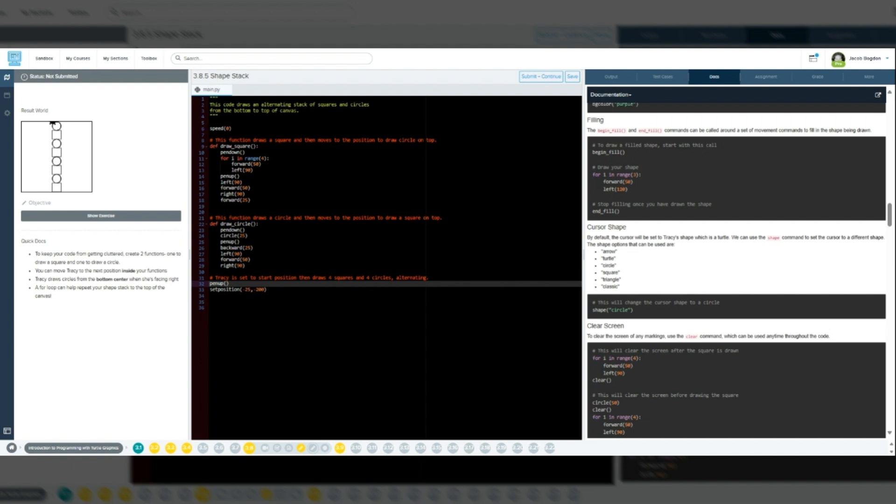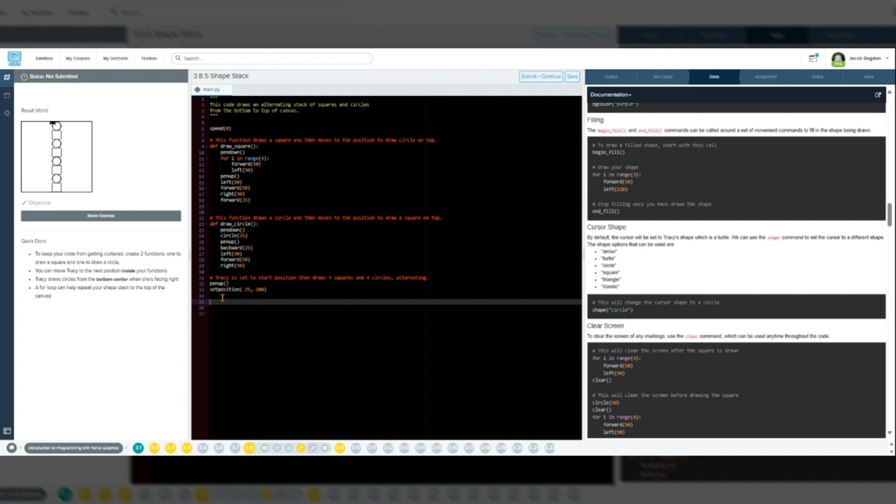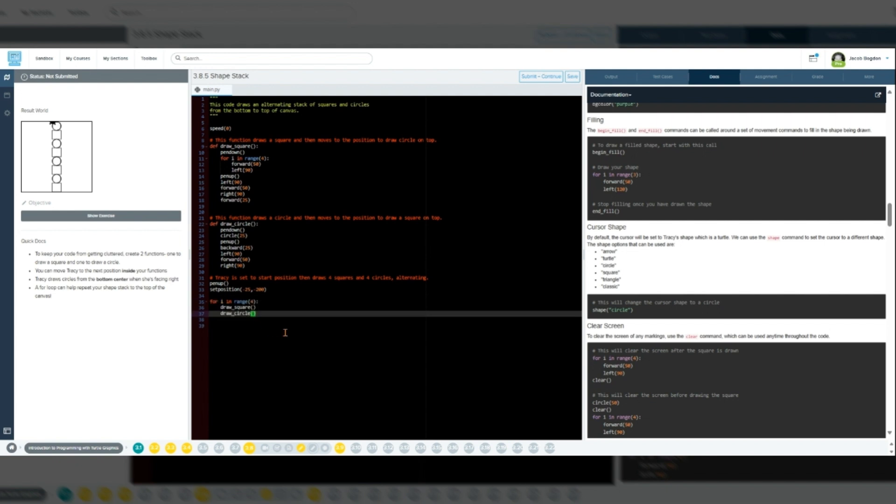Here is what that will look like. Pen up, set position 25, 200, for i in range 4, draw square, draw circle.